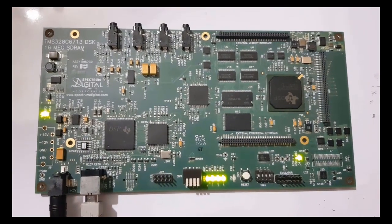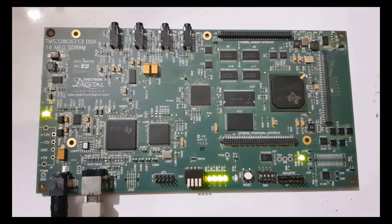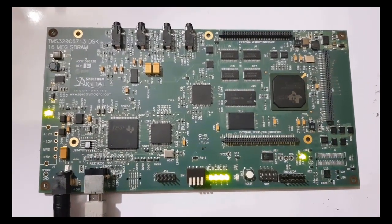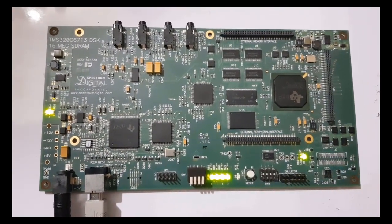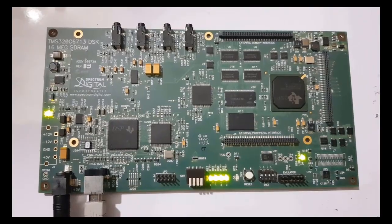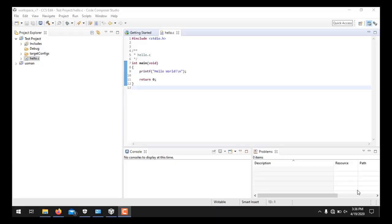And this is indicated by the turning on of the LEDs. Now we will move towards the CCS again. So viewers, now I will show you how to run the program Hello World on CCS version 7.4 using DSP kit DSK6713 after having the connections successfully.